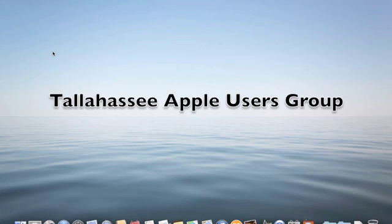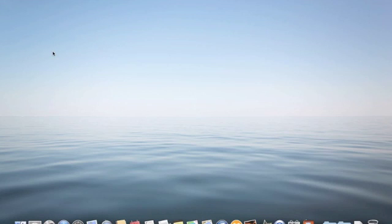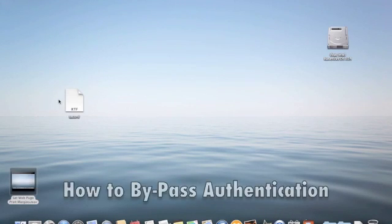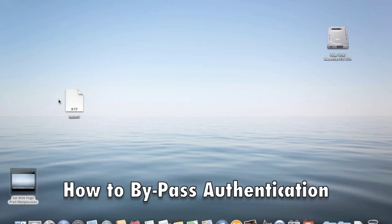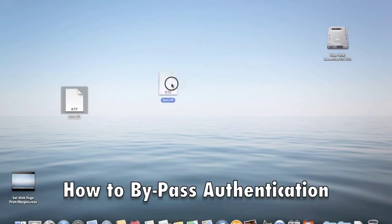This is a tutorial created for the Tallahassee Apple Users Group. If this ever happened to you, you have a document or a file on your desktop and you want to load it, transfer it over to your internal hard drive.